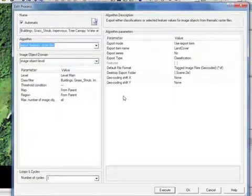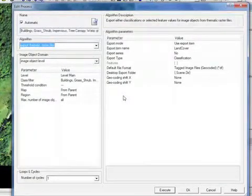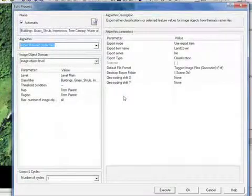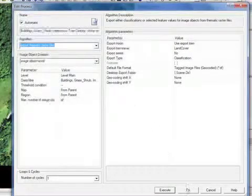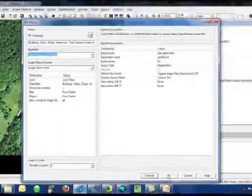This will allow me to take the resulting export, bring it into ERDAS Imagine and mosaic it, shooting a seam line down the center.